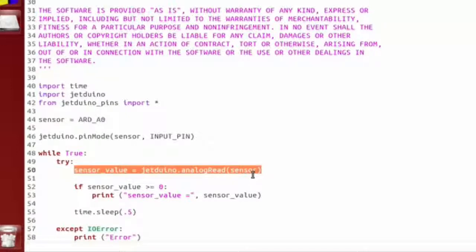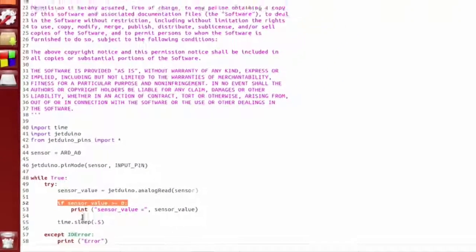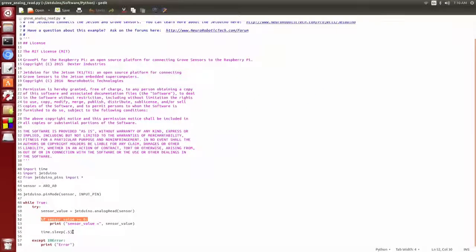We read in the analog value which is converted from our analog from 0 to 3.3 volts, converted from 0 to 1023 which is a 10-bit input. If the sensor reading is valid then we print it out, then we sleep.